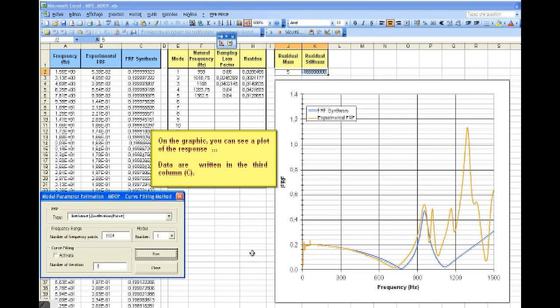On the graphic, you can see a plot of the response, that are written in the third column.